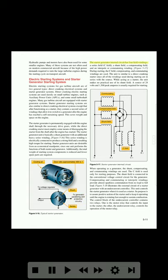The starter generator internal circuit has four field windings: a series field, a C field, a shunt field, a compensating field, and an interpole or commutating winding. During starting, the C field, compensating, and commutating windings are used. The unit is similar to a direct cranking starter since all of the windings used during starting are in series with the source. While acting as a starter, the unit makes no practical use of its shunt field. A source of 24 volts and 1,500 peak amperes is usually required for starting.